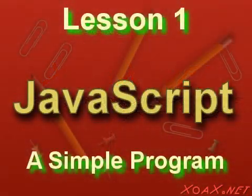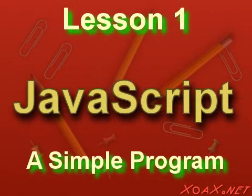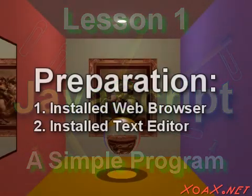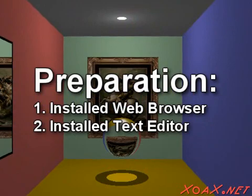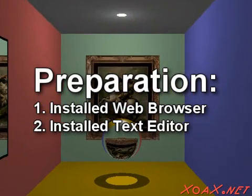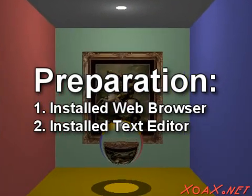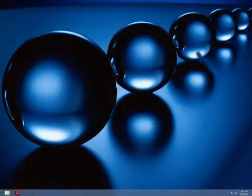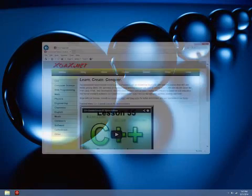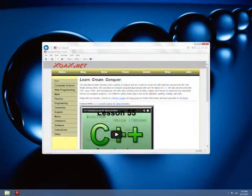Zoax.net Lesson 1: A Simple Program. For this lesson, you will need a browser and a text editor installed. If you are on a Windows machine, you will have Internet Explorer already installed.